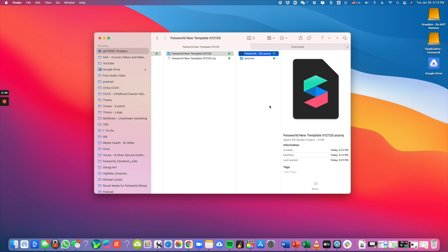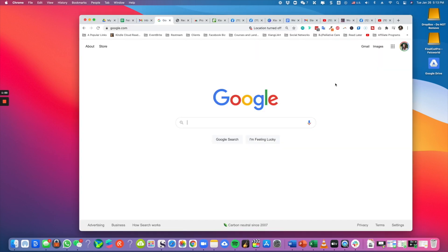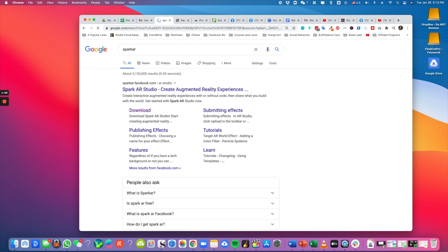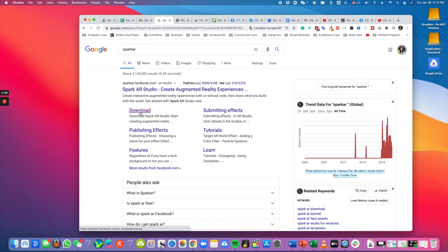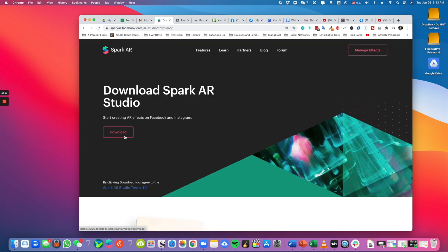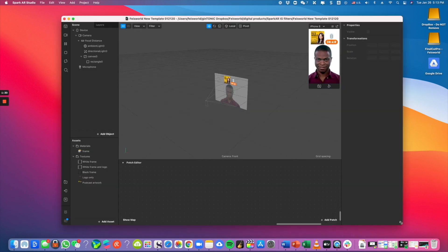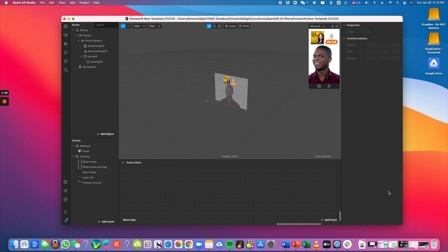First, let's open up the AR project file. To do this, you have to ensure that you have Spark AR Studio installed on your computer. If you have not yet installed Spark AR, simply go to Google and type in 'Spark AR' — you'll see the download link. Once that is done, simply double-click on the project file. Spark AR has some clunky parts, but the good news is you do not have to remember or learn every aspect of it.